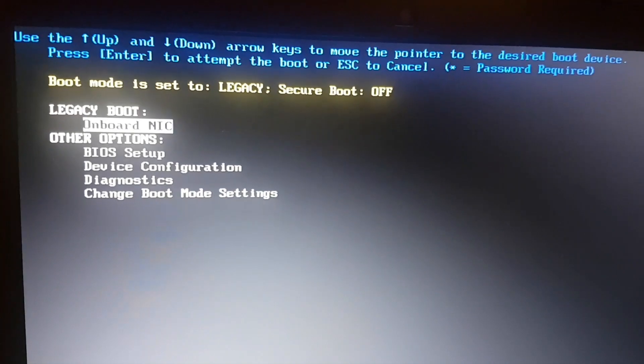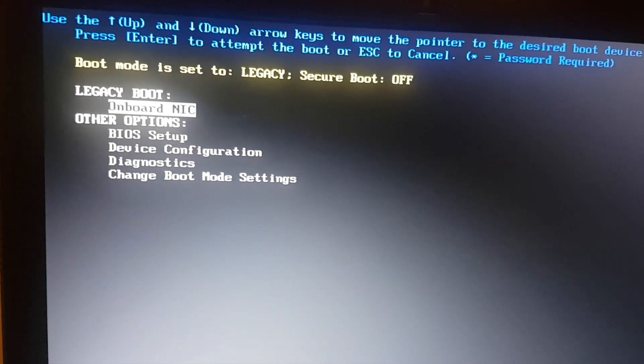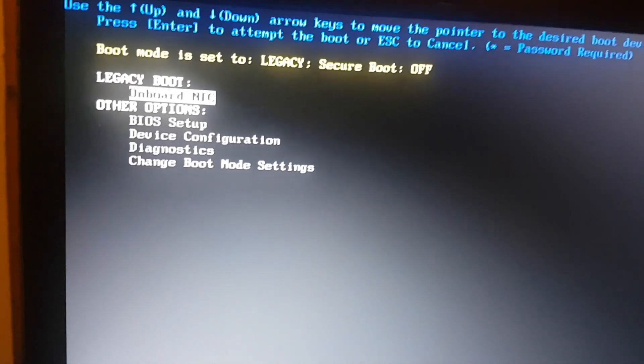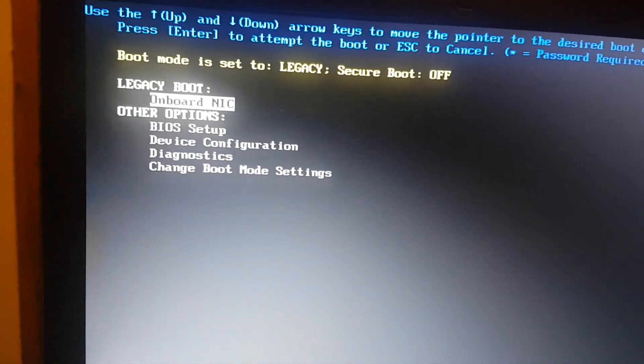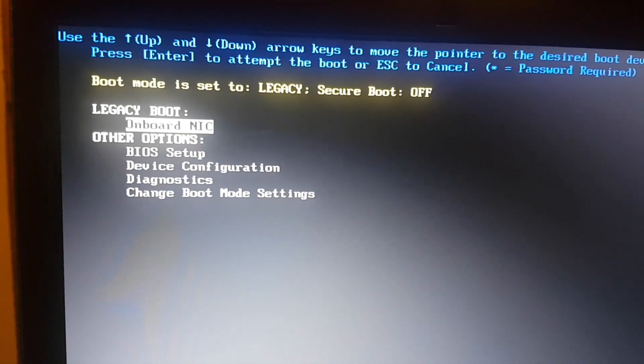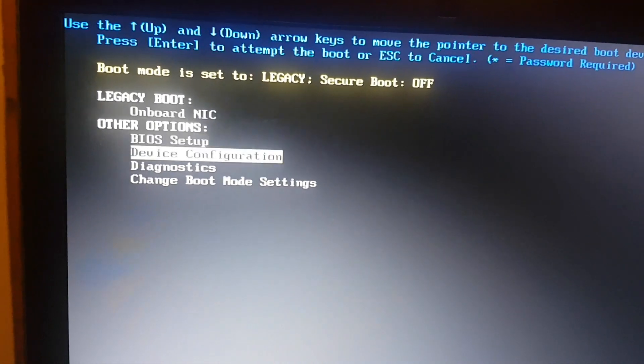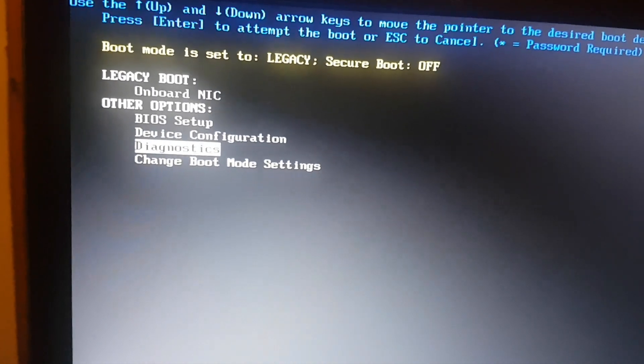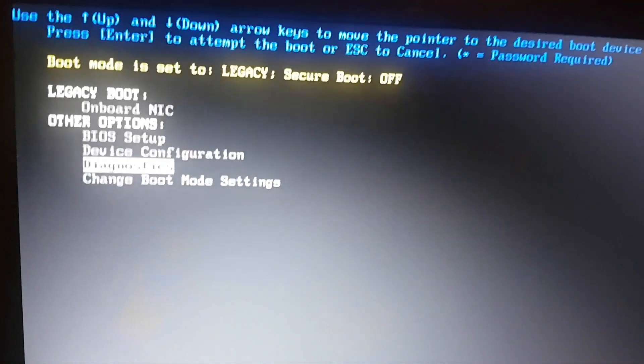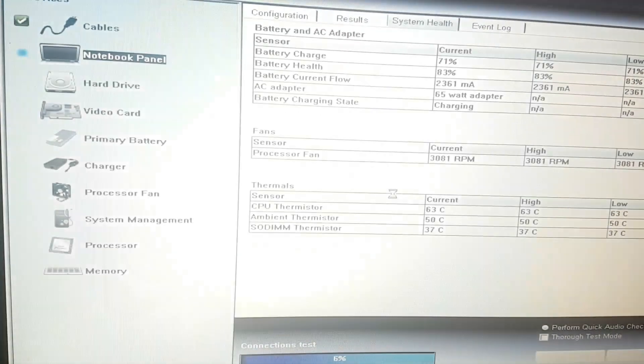You can see this message. You go down to Diagnostics and enter. This is normal, it should take some time.